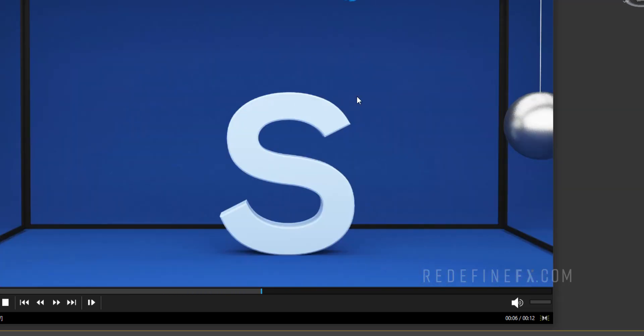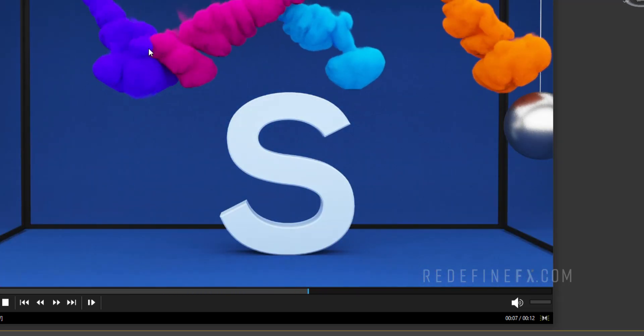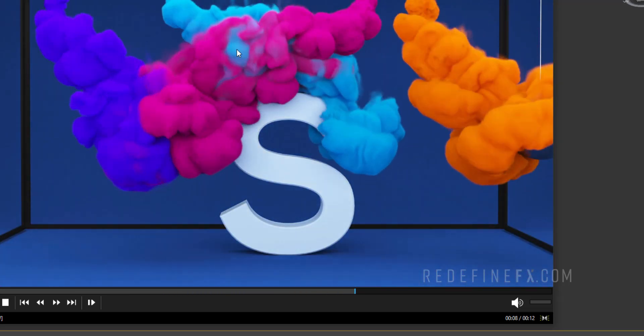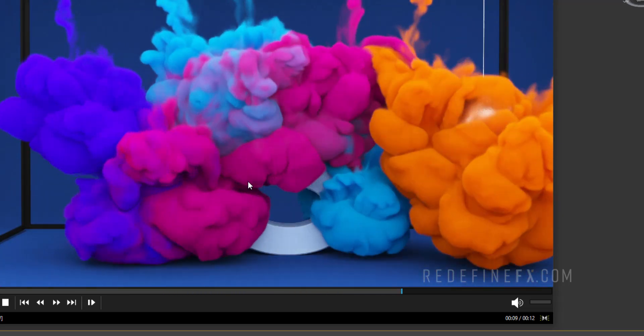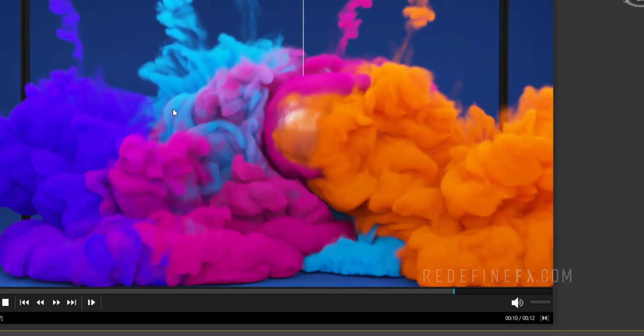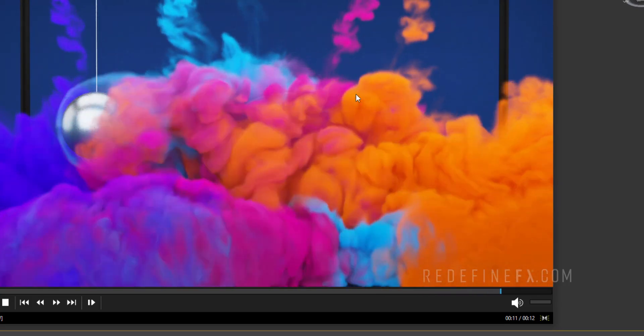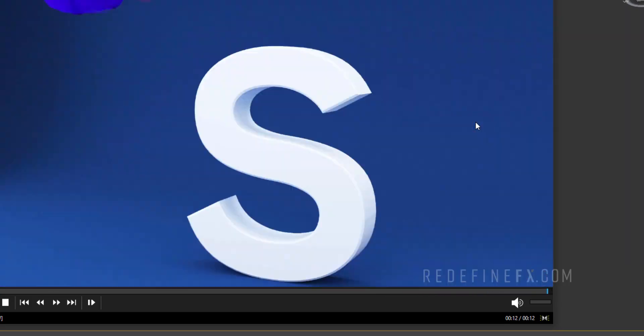So this is a beginner friendly tutorial that you can do even if you're new to Phoenix. We're going to set up a few emitters, do some RGB mixing, some negative buoyancy to make it fall down and get something like this.